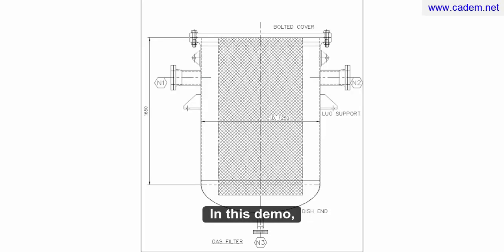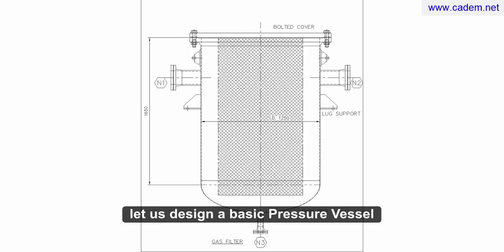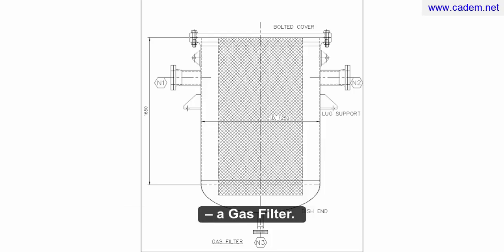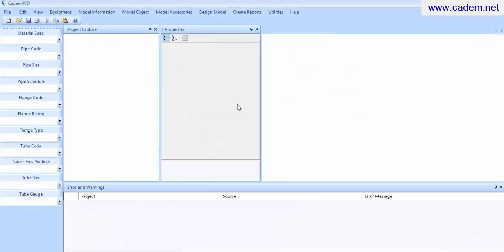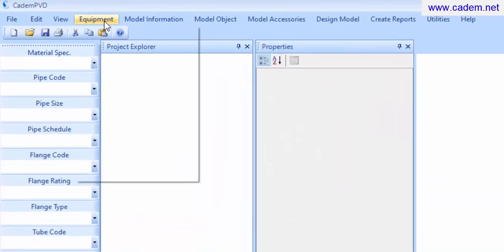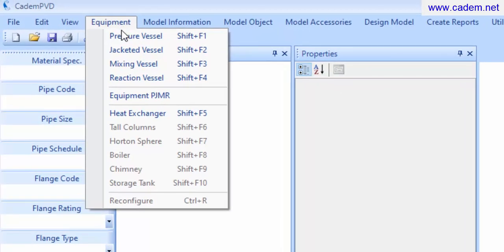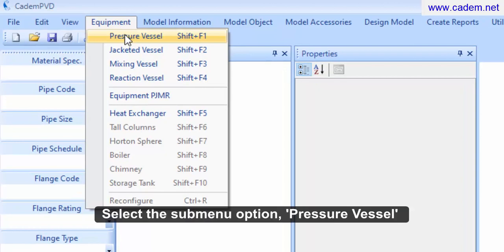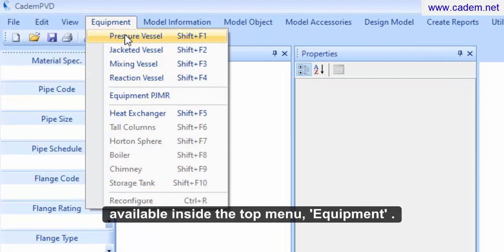In this demo, let us design a basic pressure vessel, a gas filter. Select the submenu option pressure vessel available inside the top menu, equipment.